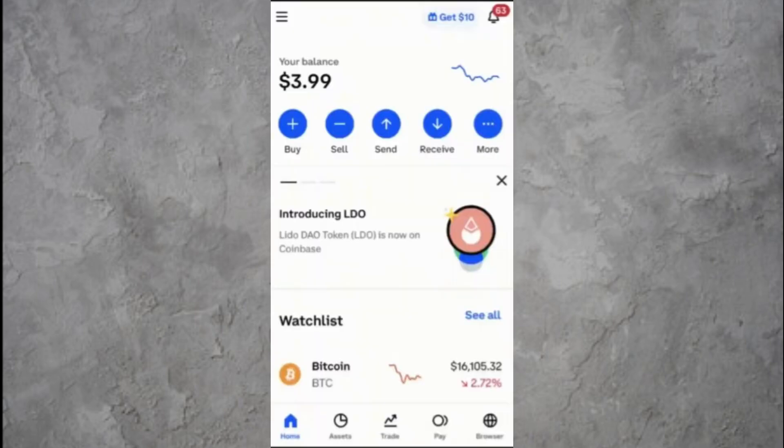Now let's walk through the full step-by-step process. First, make sure you have both apps installed on your phone — the Coinbase app and the Coinbase wallet app. Open the Coinbase app and sign in using your email address and password.